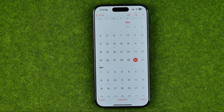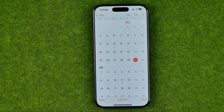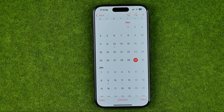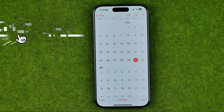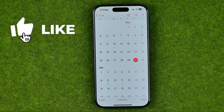In this video I'm going to show you how you can easily change the default calendar on an iPhone. Be sure to watch the video to the very end so you don't make any mistakes.